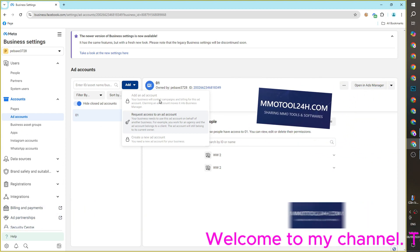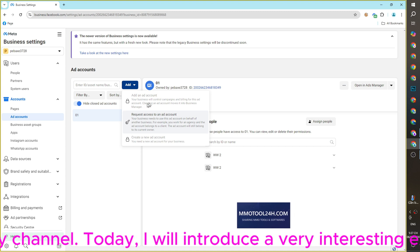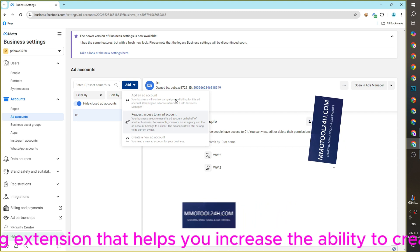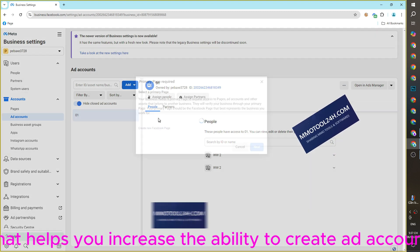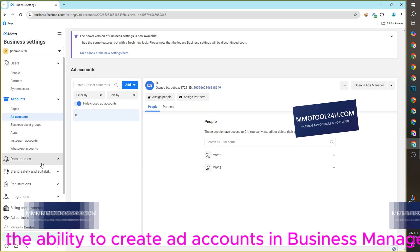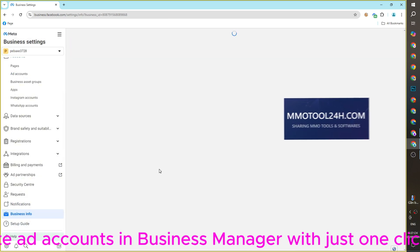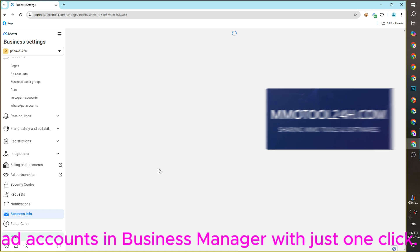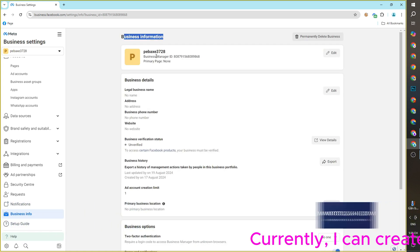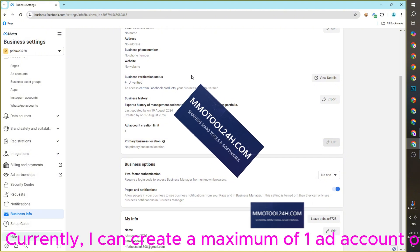Welcome to my channel. Today I will introduce a very interesting extension that helps you increase the ability to create ad accounts in Business Manager with just one click. Currently I can create a maximum of one ad account on this Business Manager.